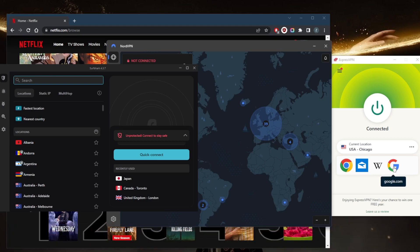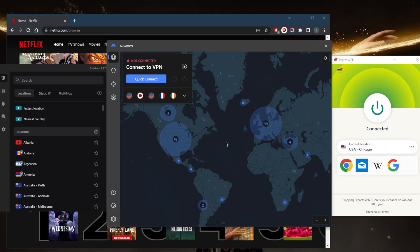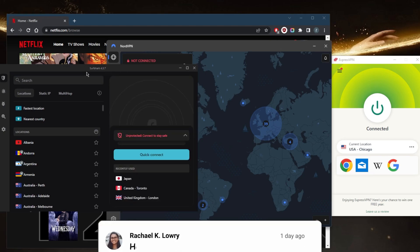And of course, if you're not satisfied with any of these VPNs for whatever reason, you can get a refund through the 30-day money-back guarantee.